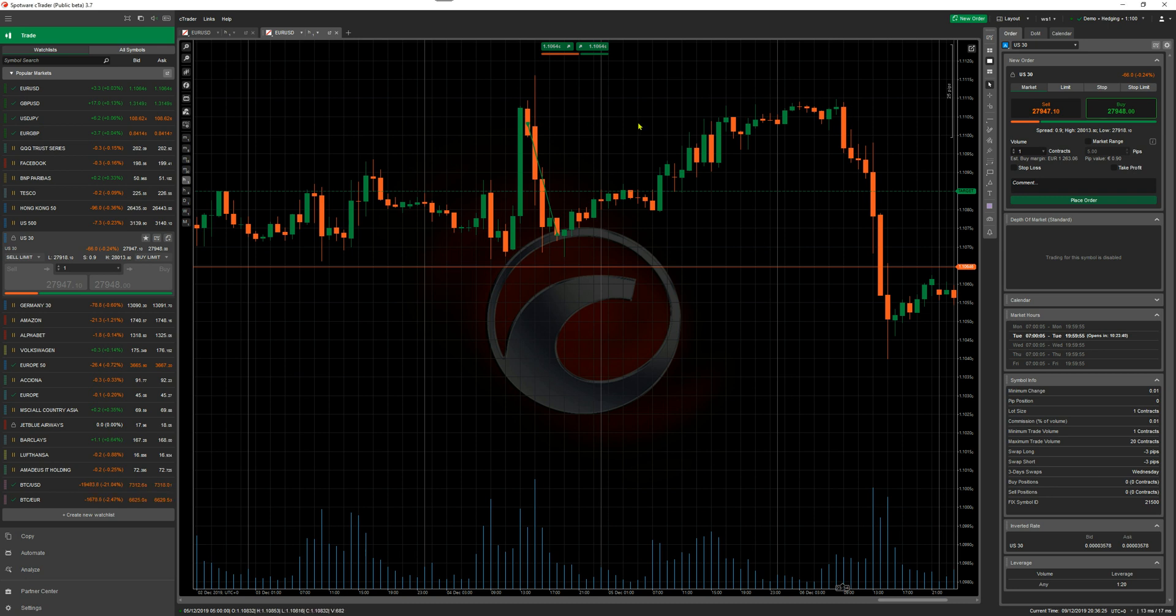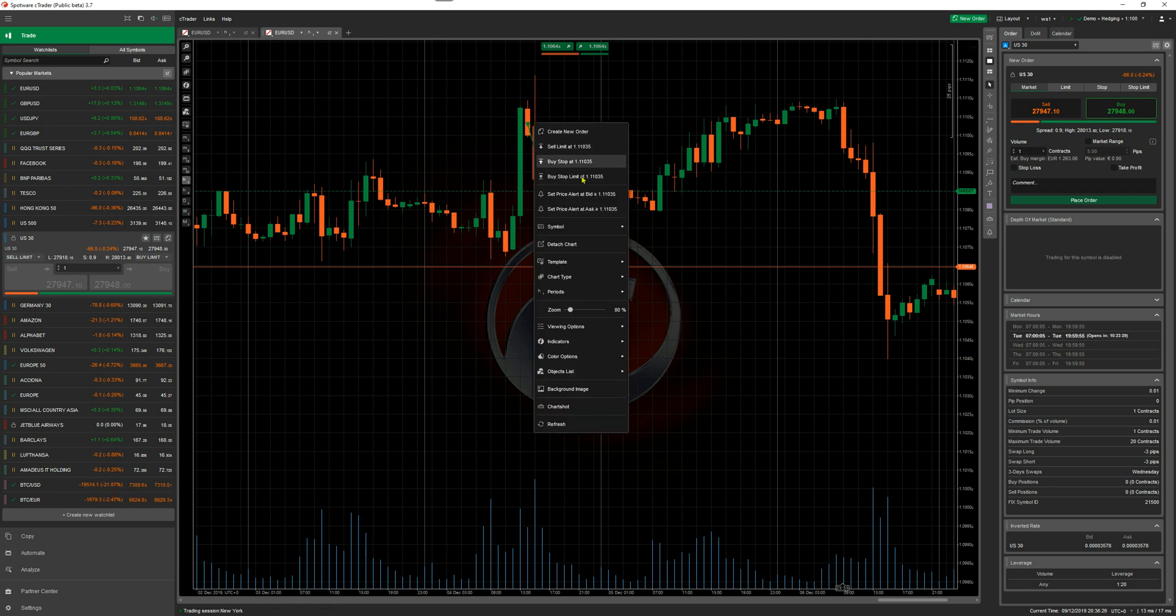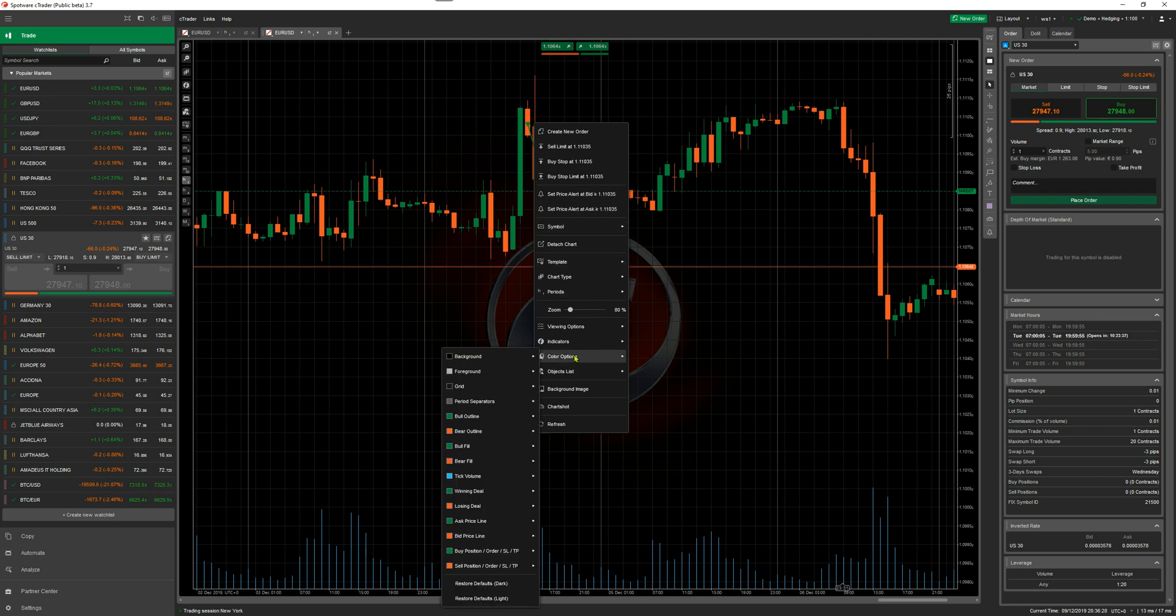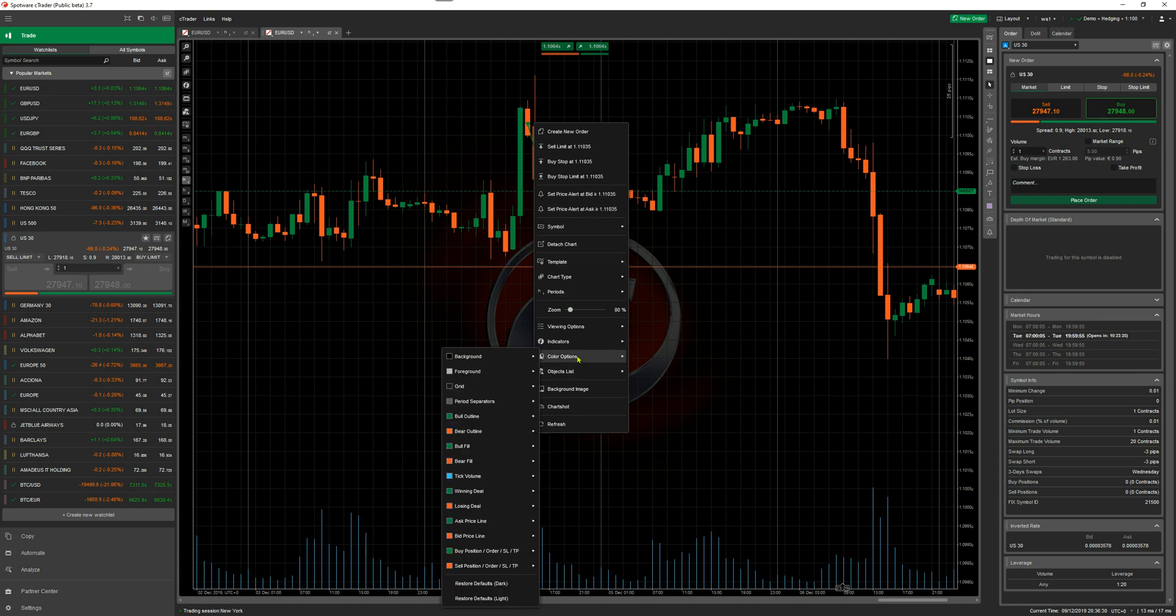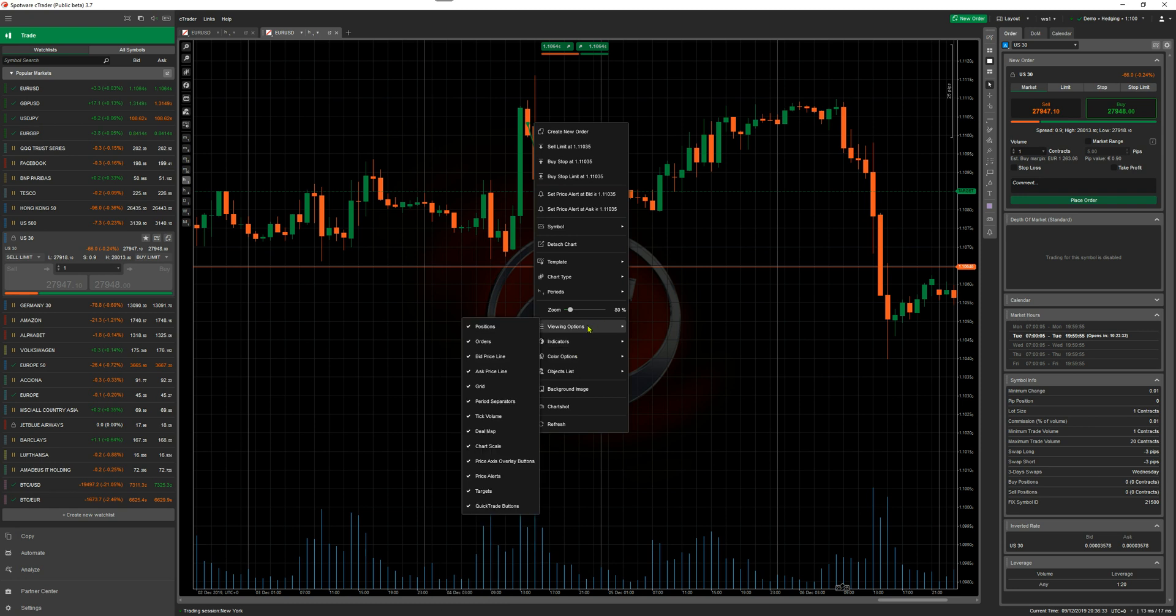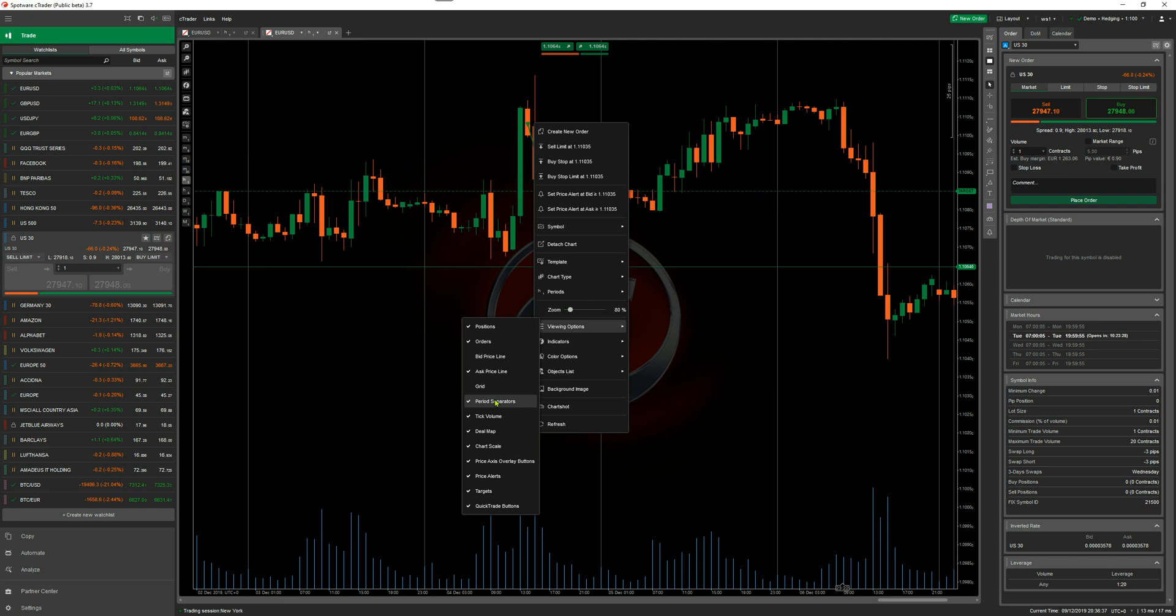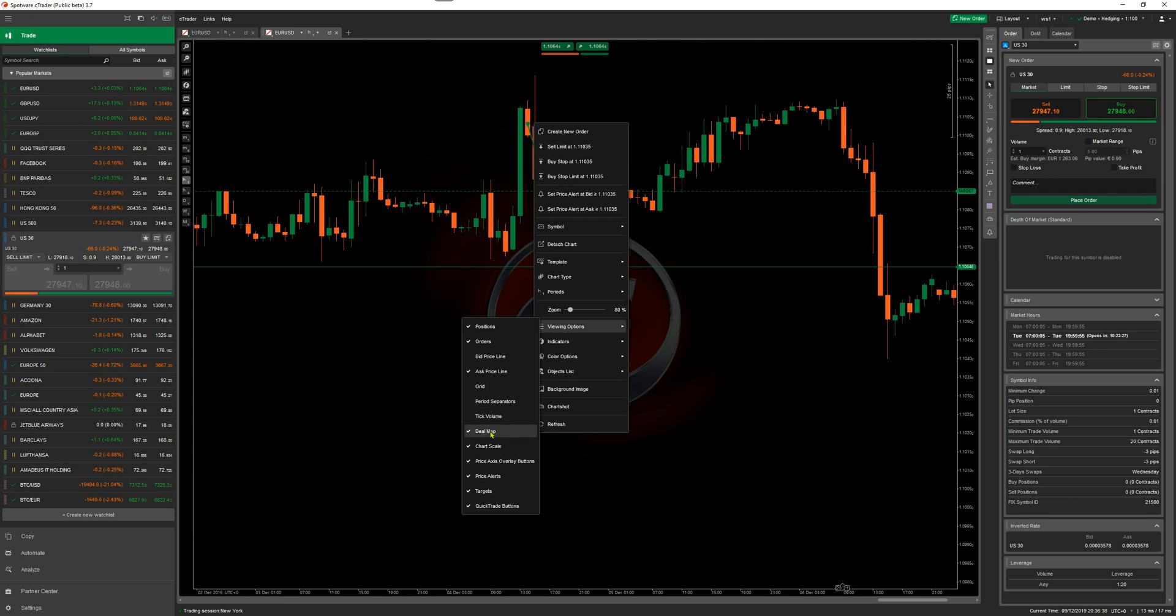I'm going to right-click on the screen and go to viewing options. I'm going to take away some of these objects I can see in the background. I'm going to remove the bid price line, the grid, period separator, tick volume, deal map, chart scale, and a few others. I'm going to take them all off.